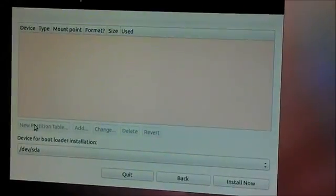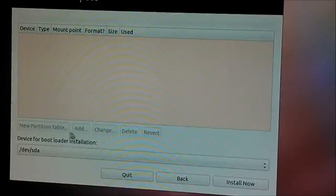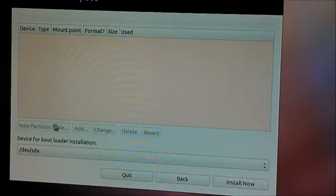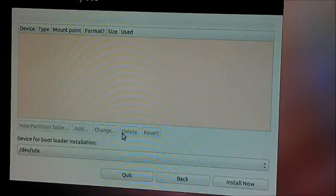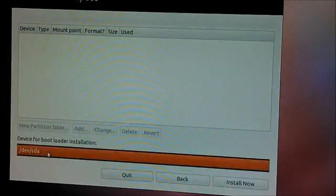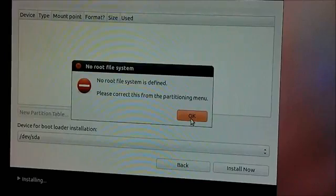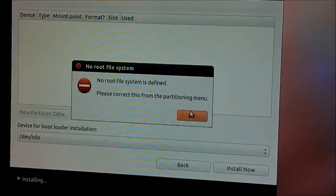So as you can see here on the partitioner, it will not let me click any of these. The hard drive is right here, and when I click install now, this is what I get.